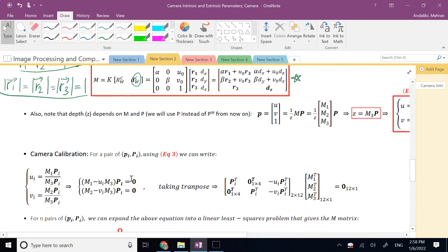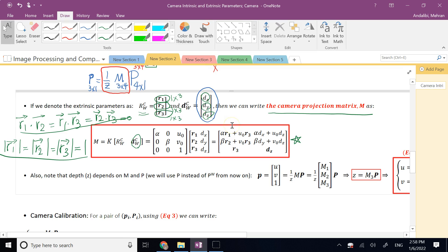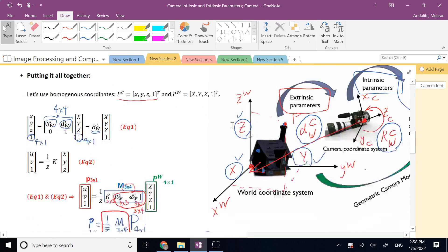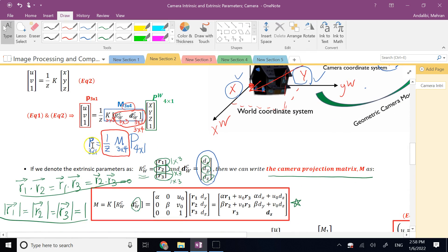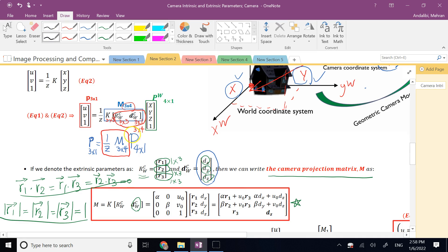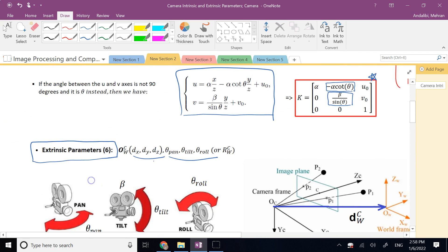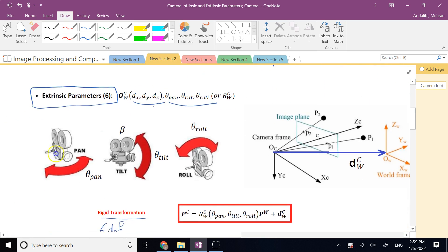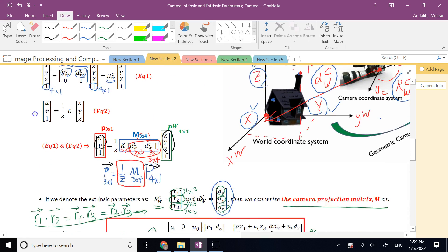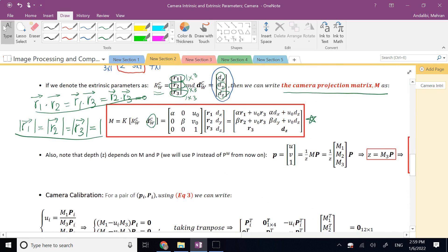The calibration problem: given pairs of 3D world coordinates (capital X, Y, Z) and corresponding pixel coordinates (U, V), estimate all 11 parameters. Writing out the projection equations in terms of the rows M1, M2, M3 of the 3×4 matrix M, we get: U = M1·P / M3·P and V = M2·P / M3·P, where Z = M3·P.